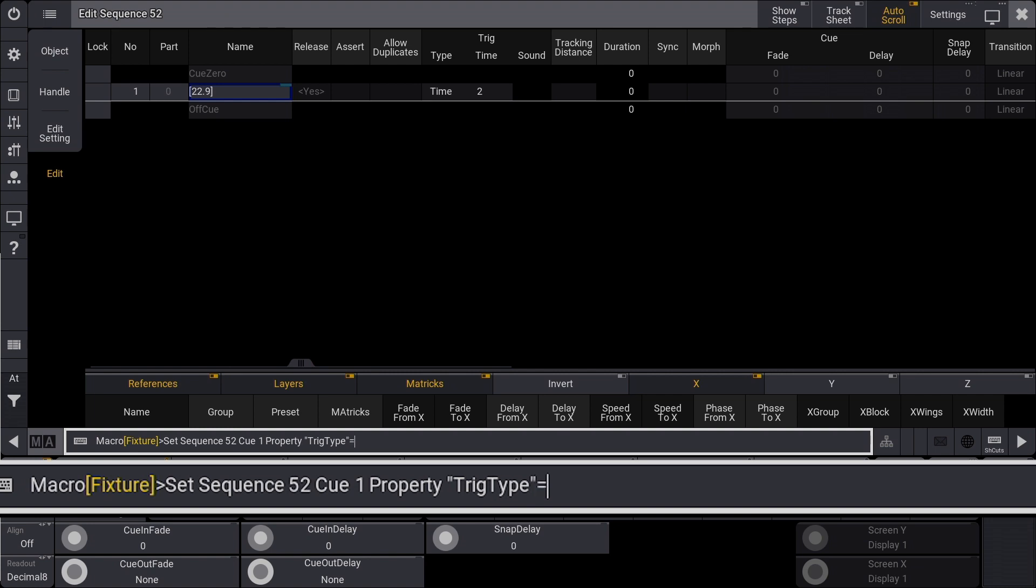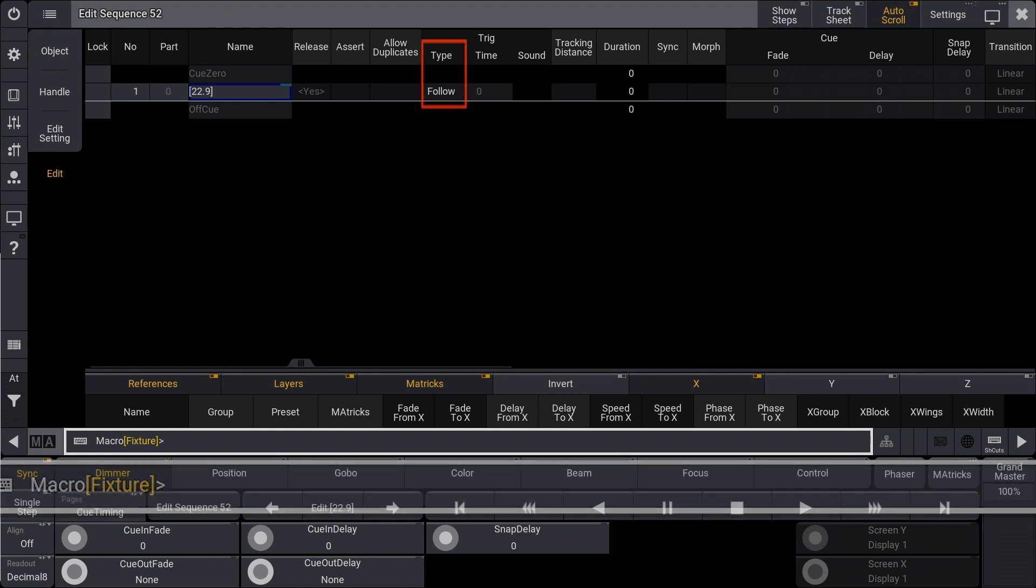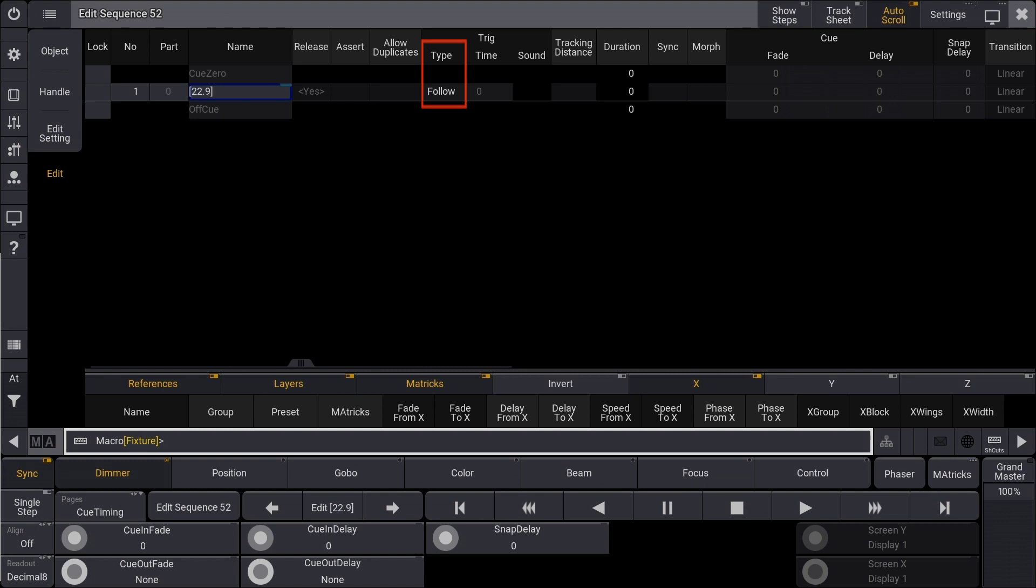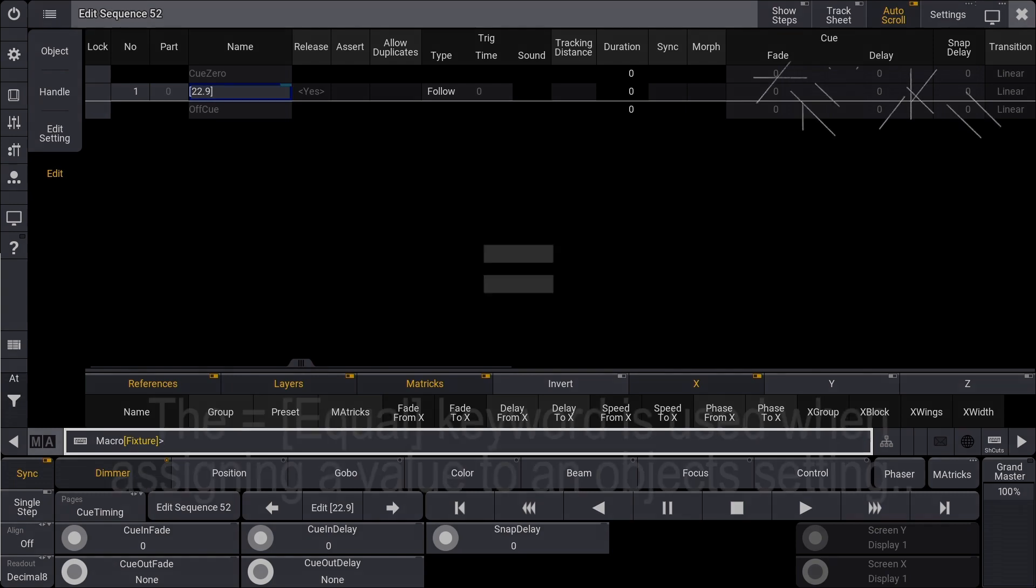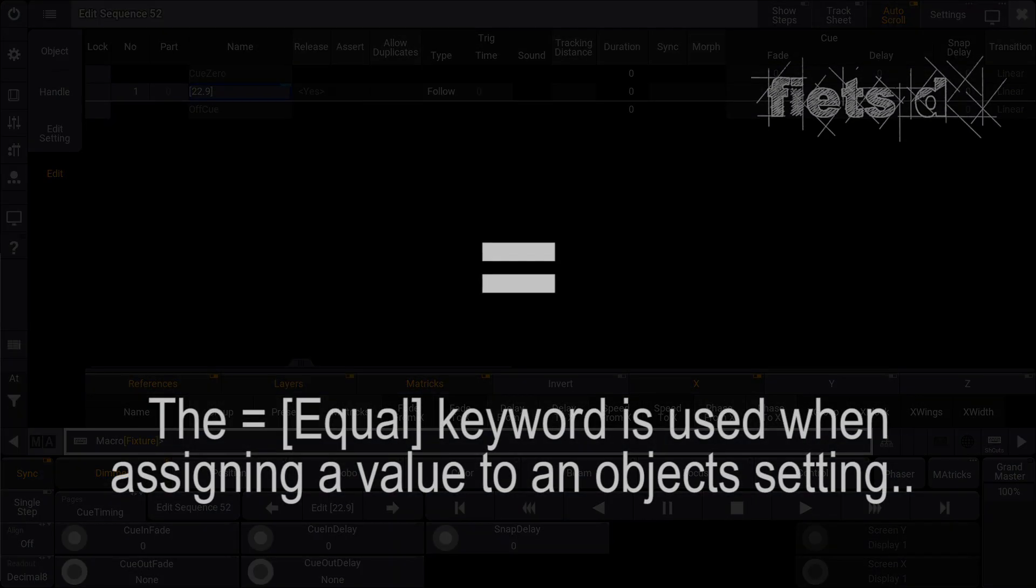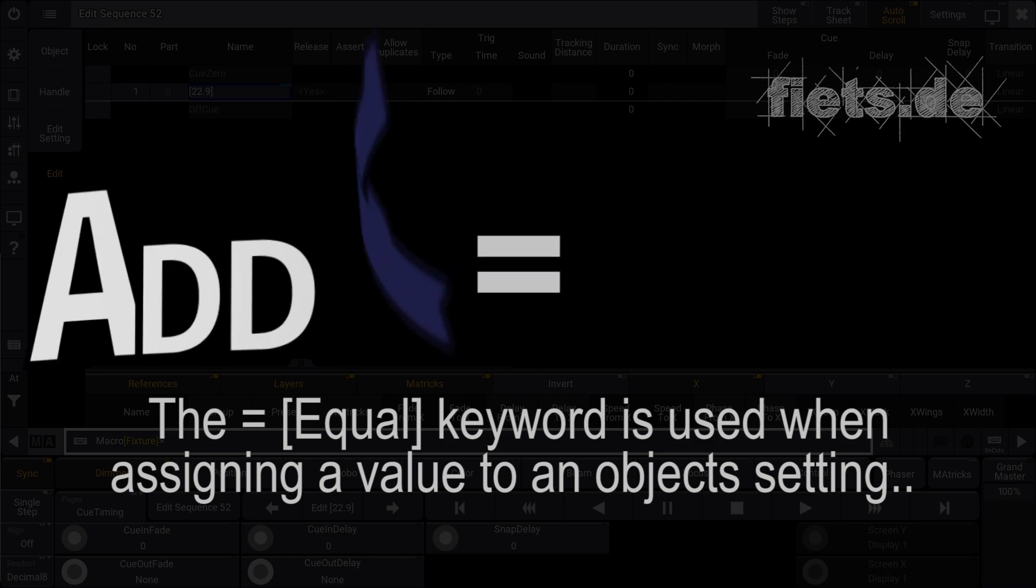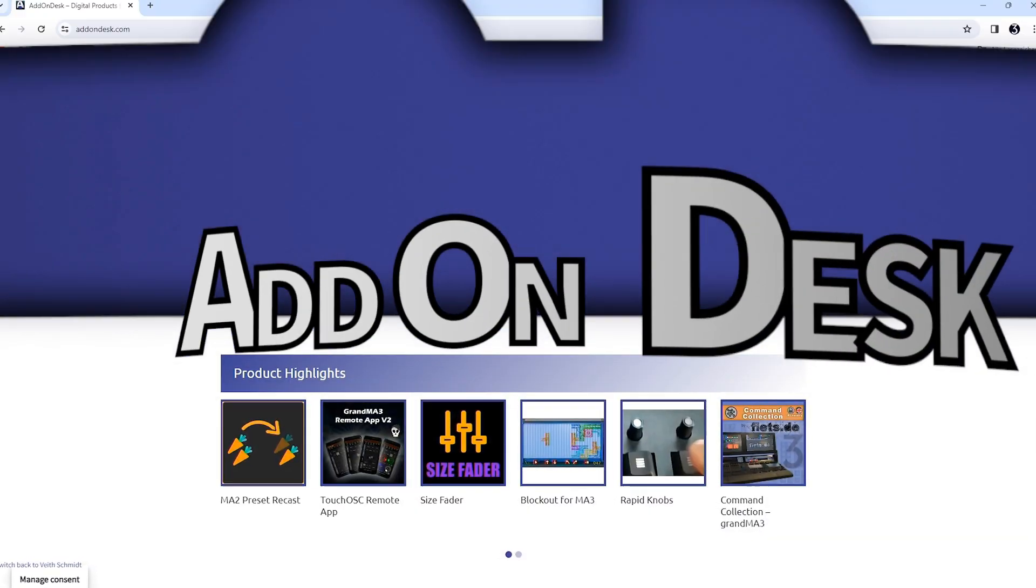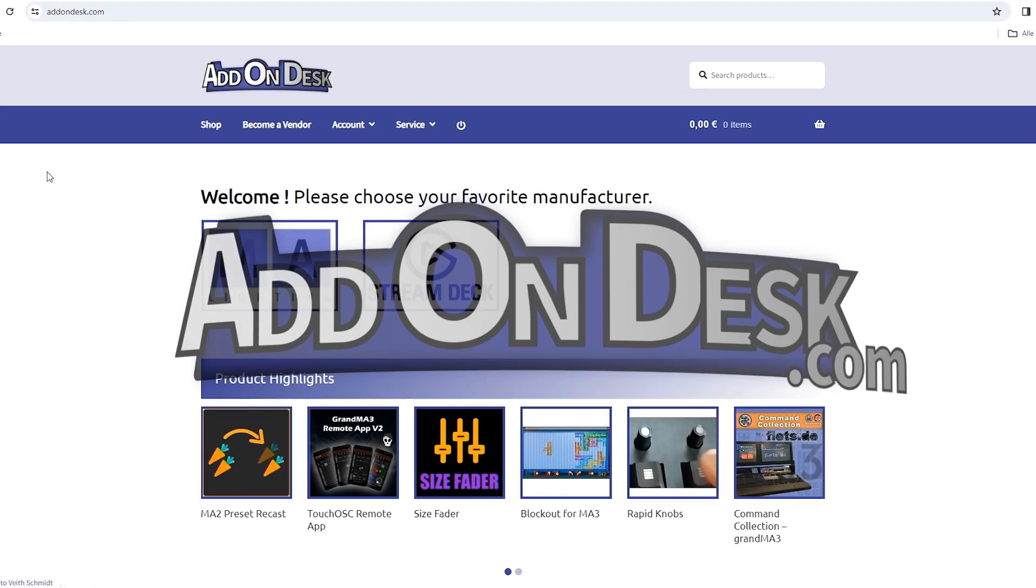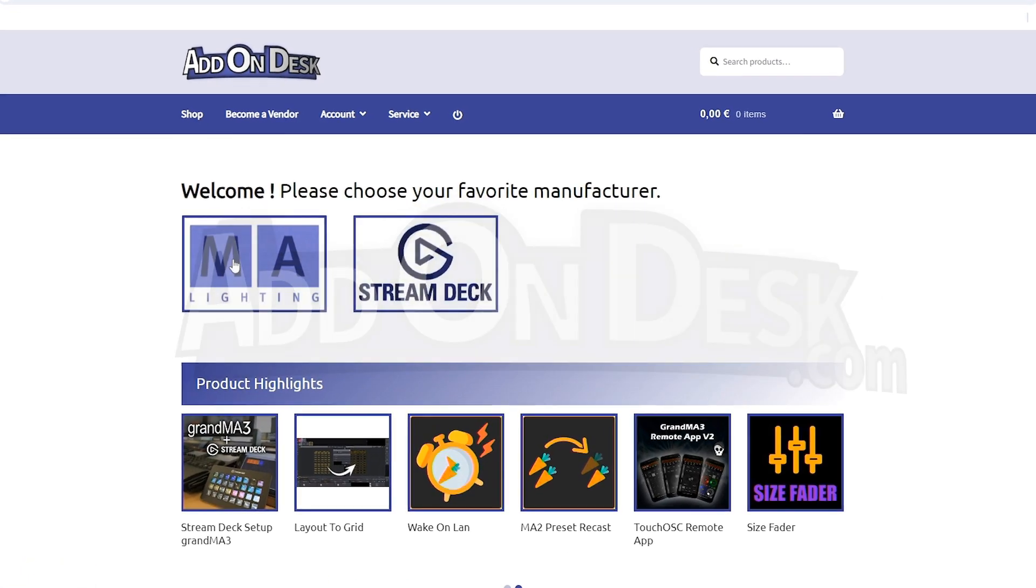The equal sign can be omitted in the command. If there is a possibility that a command can be misinterpreted, then it's a good idea to use the equal. Add On Desk: discover the latest innovation.